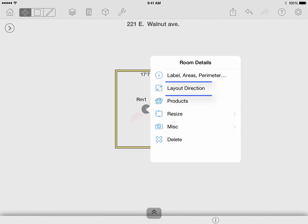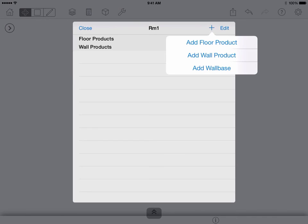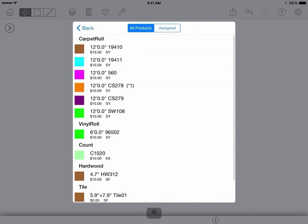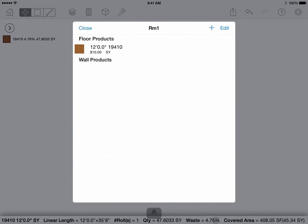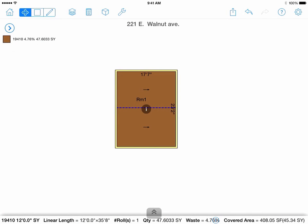Layout direction allows you to adjust the layout direction that you lay out your product. But first let's apply our product and we will change the layout direction. Via the products menu shown here, you can review and edit products applied to this specific room. Other ways to apply products are shown in a different product application video.